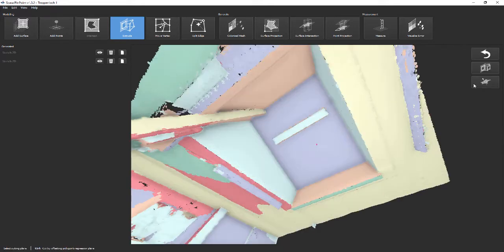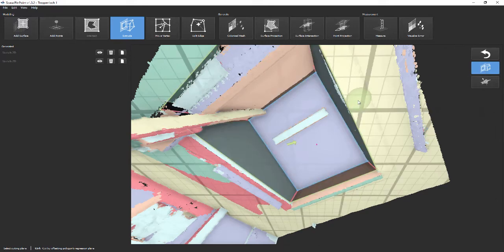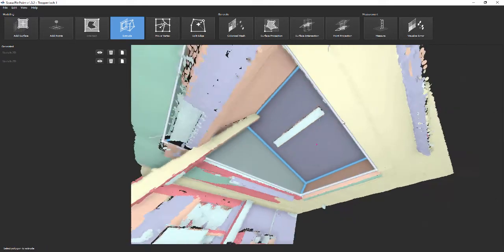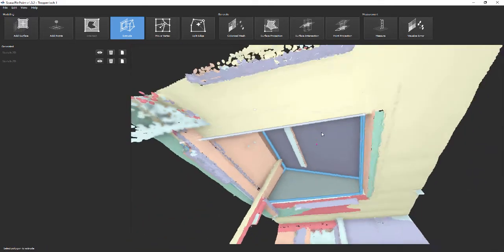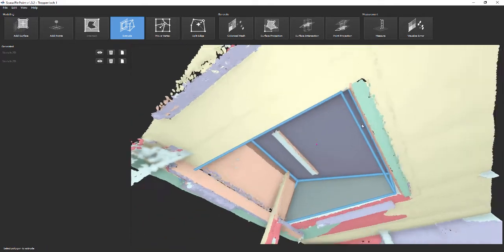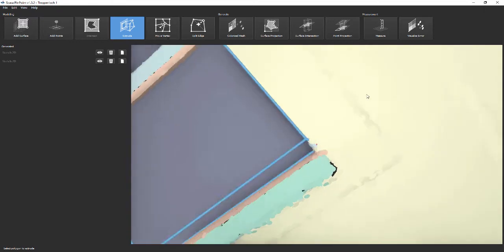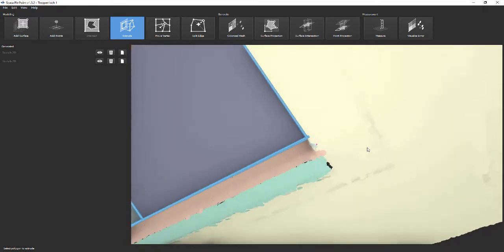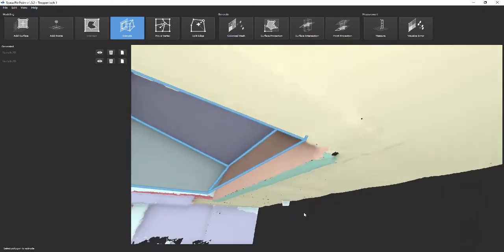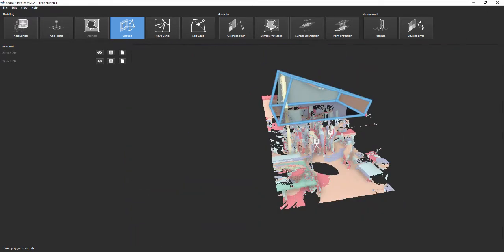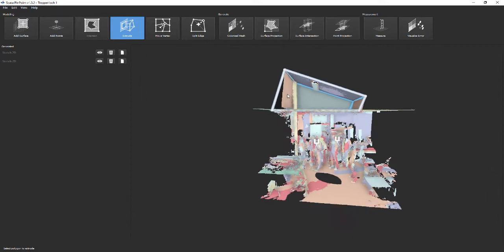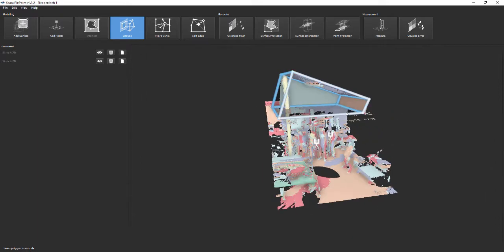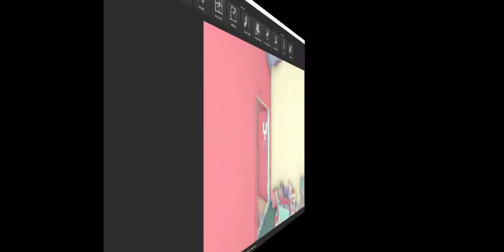Optionally, you can force Pinpoint to extrude the volume orthogonally. For this, you activate the respective button on the right side. At this point, you can easily see the deviation of the 3D model from the point cloud.